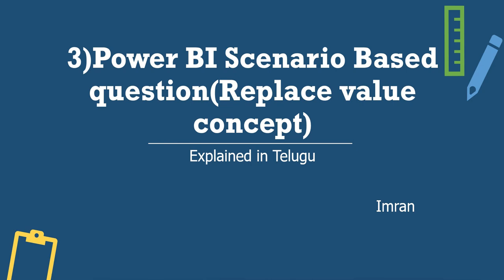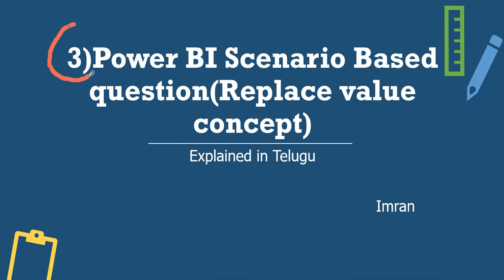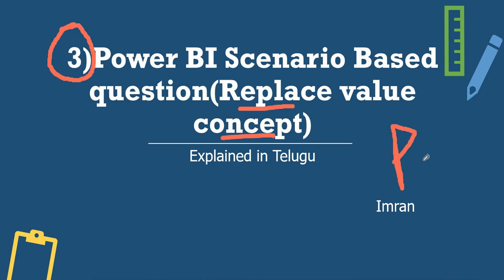Hi guys, I am Imran and you are watching Strata Labs YouTube channel. We are starting the Power BI scenario based questions series. This is our third video on Power BI scenario based questions - the Replace Value Concept. Generally, this Replace Value Concept is in Power Query. PQ is Power Query, and this is about the Replace Value Concept in Power Query.